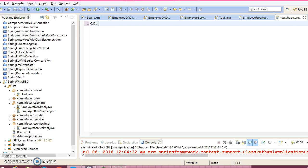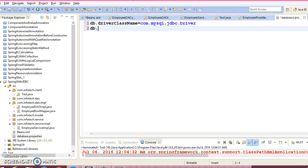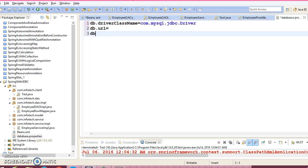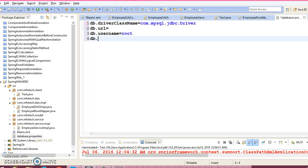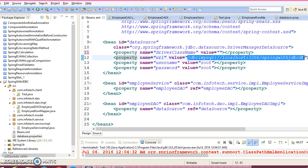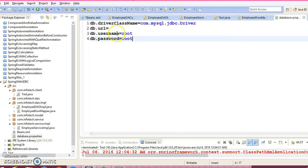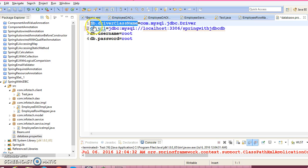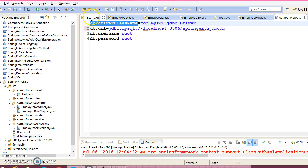So I would give the db.driver.class.name, then db.url, db.username — db stands for database — and db.password as root. Now the database URL we may copy from here. This is the key and this is the corresponding value, which is separated with the equal sign. So we may use this key in the configuration file.